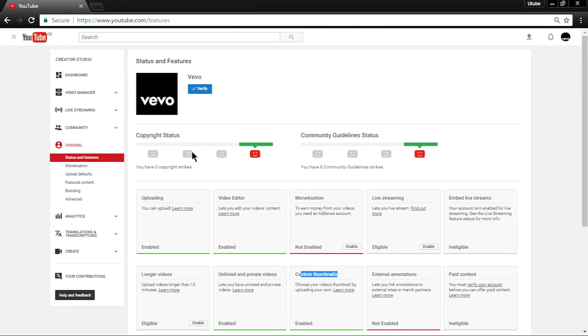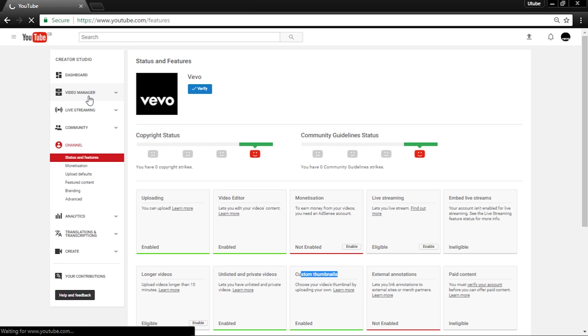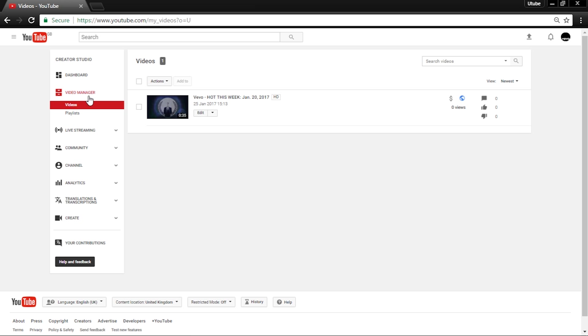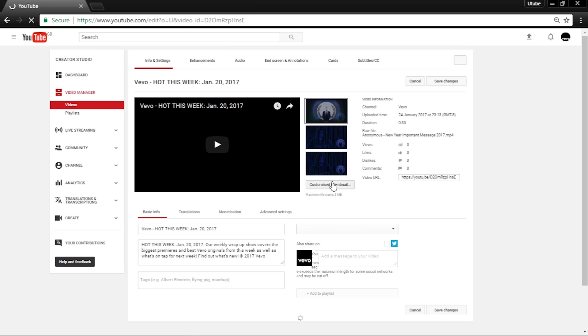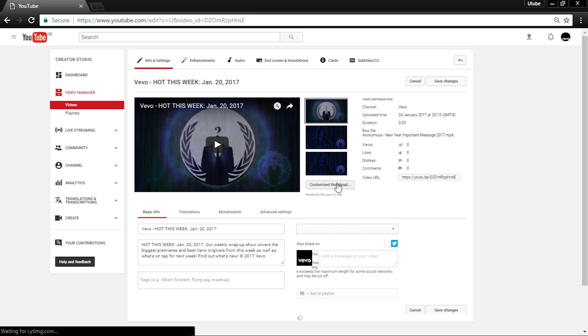Now if you would like to add custom thumbnails, you can during upload or through your video manager. To do that, select a video and go to Edit. There will now be a custom thumbnail button under the selection of thumbnails.